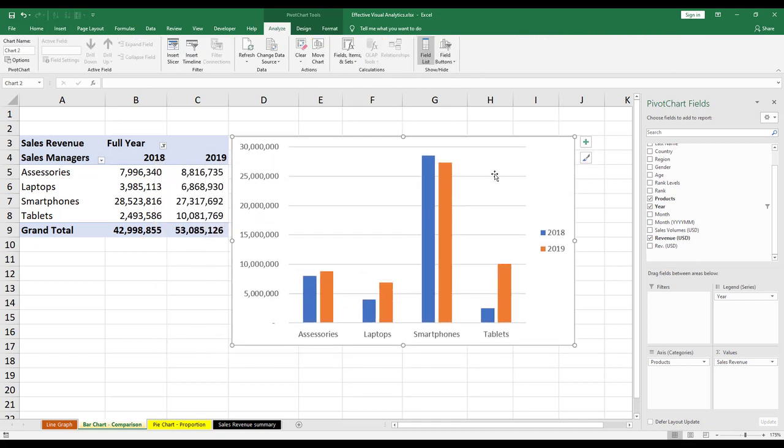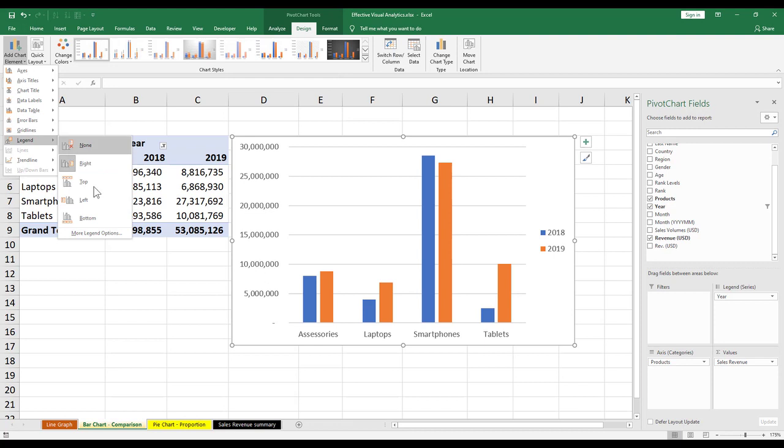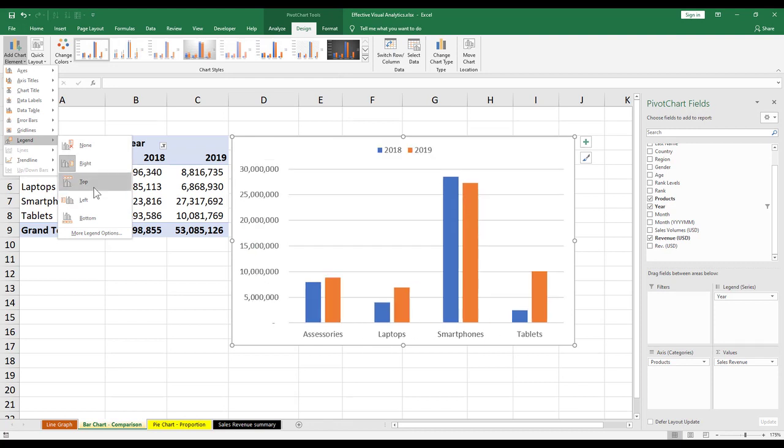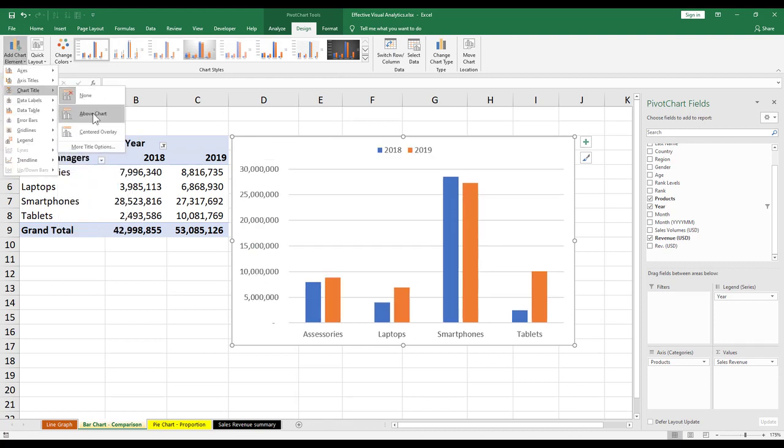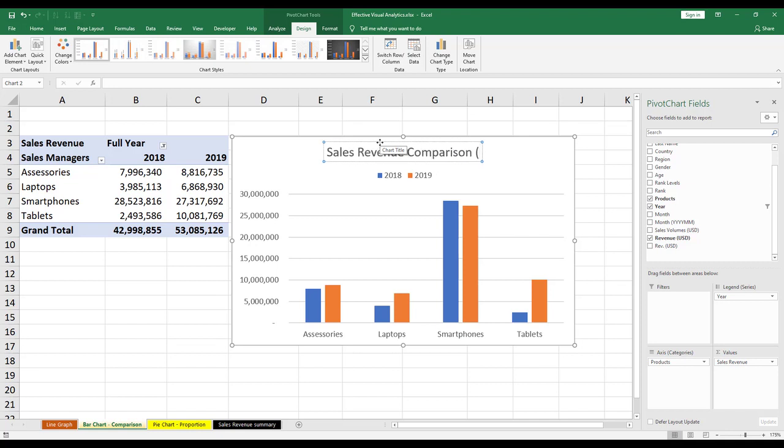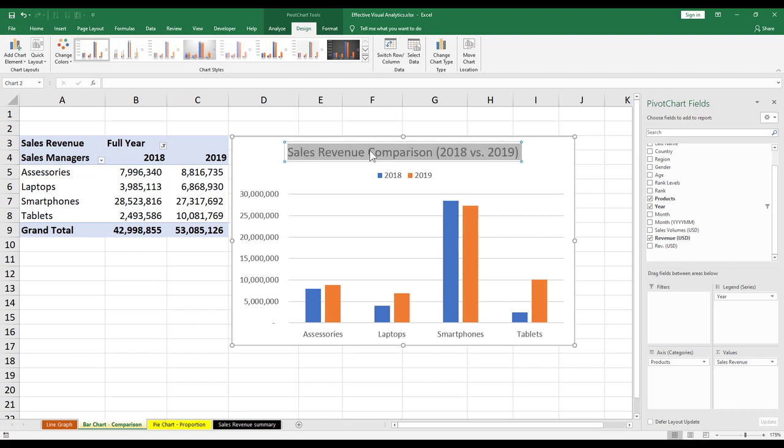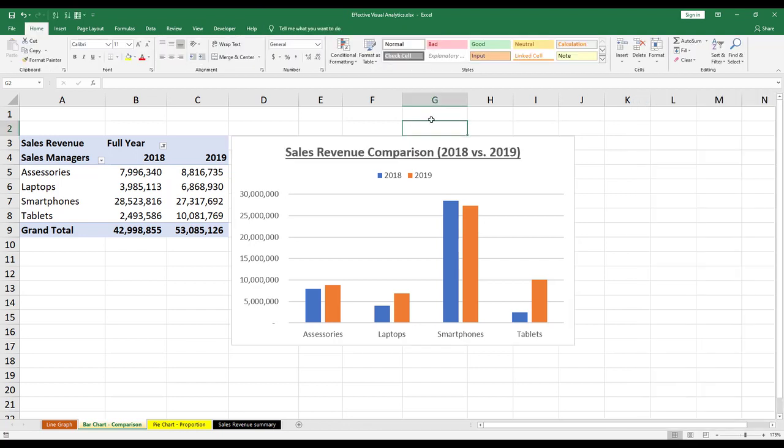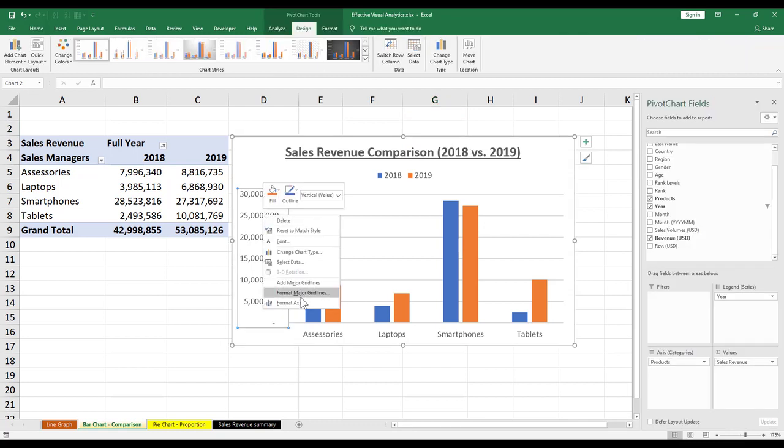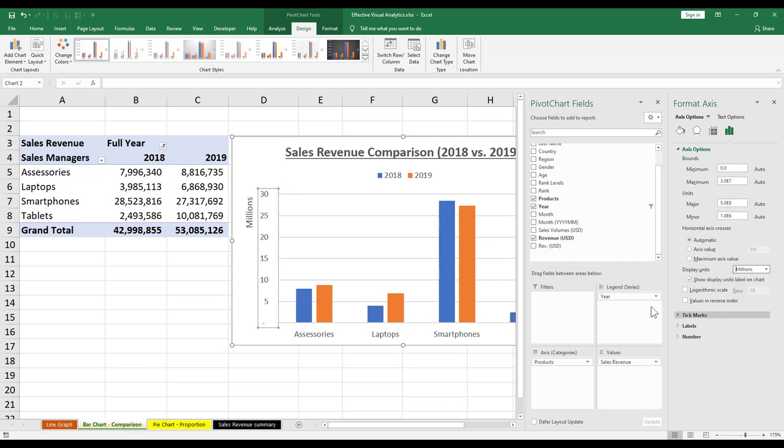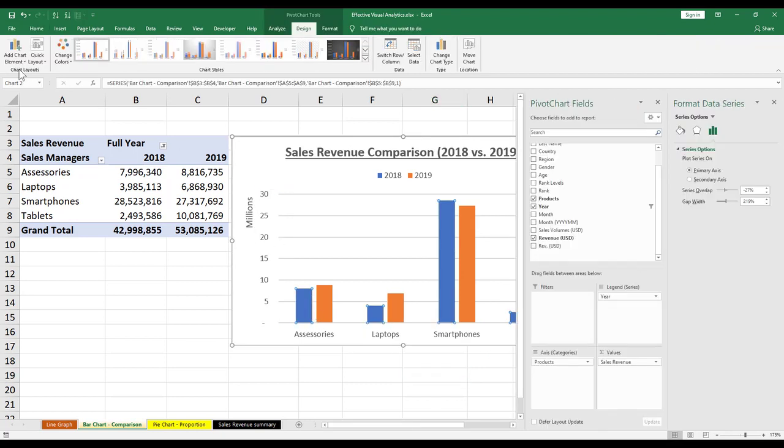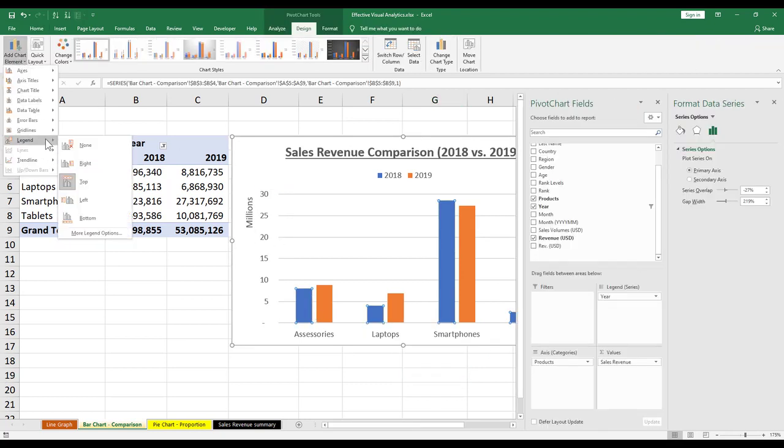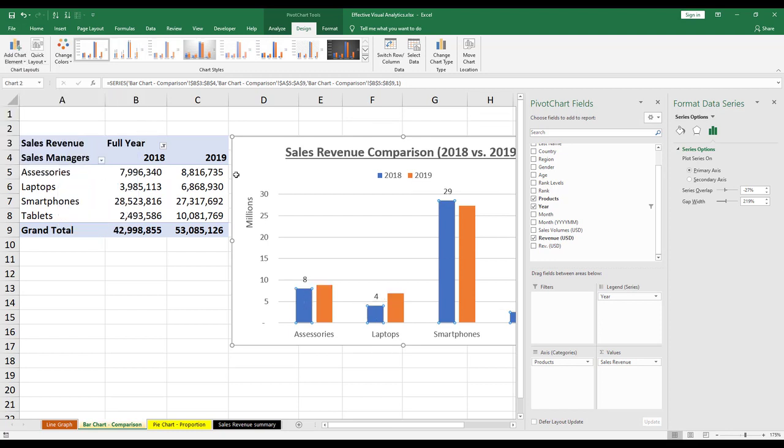First thing, get rid of the field buttons. Let's just very quickly do a little bit of tweaking. Move the legends on the top. Let's add in a chart title as well, above the chart. We call this sales revenue comparison, 2018 versus 2019. Let me just format the axis. Change this to million so it looks more concise.